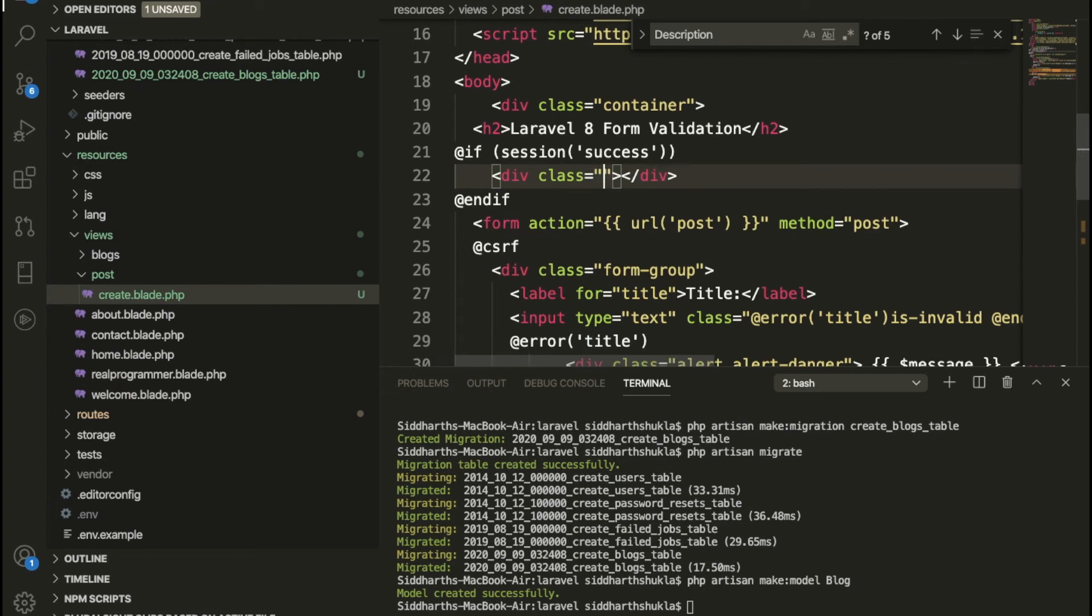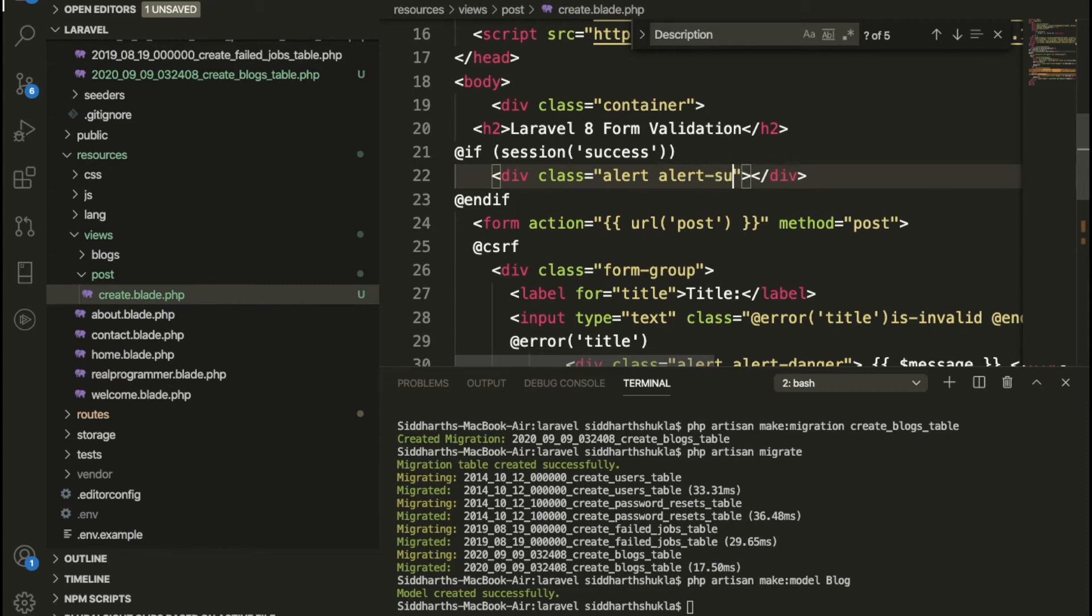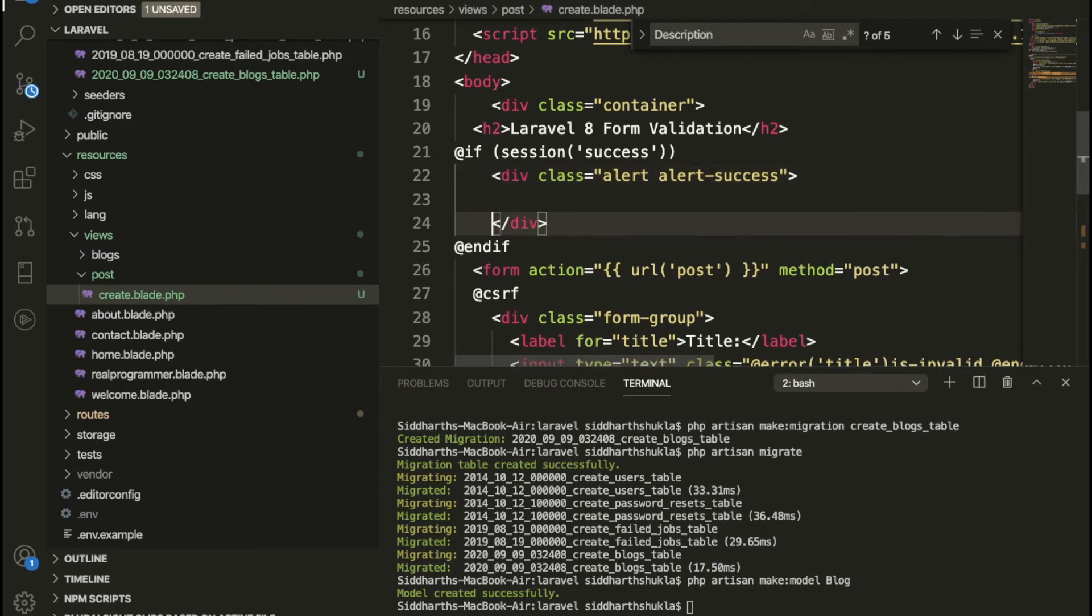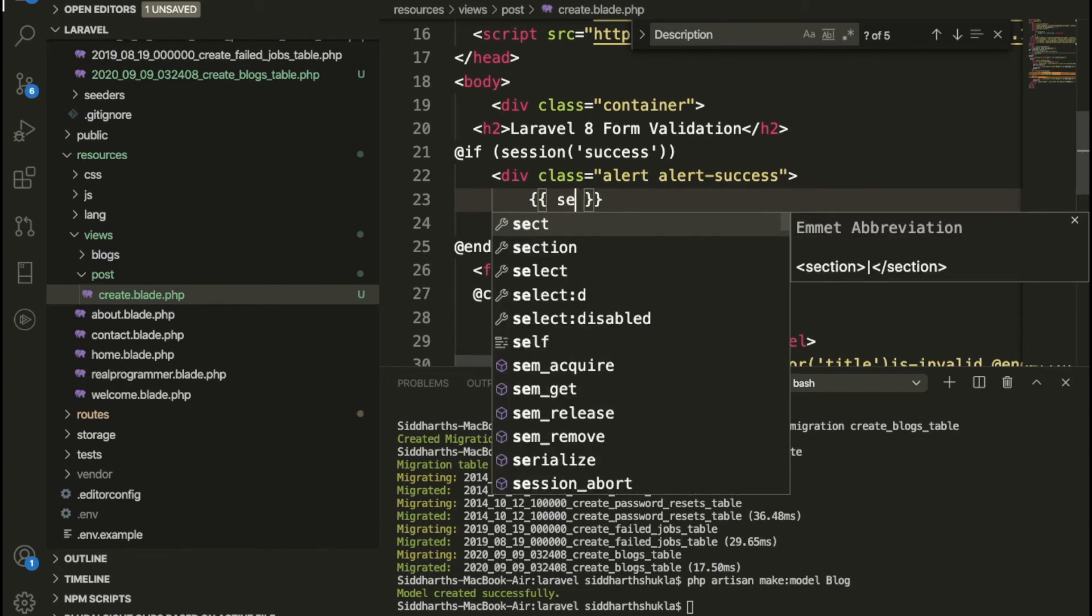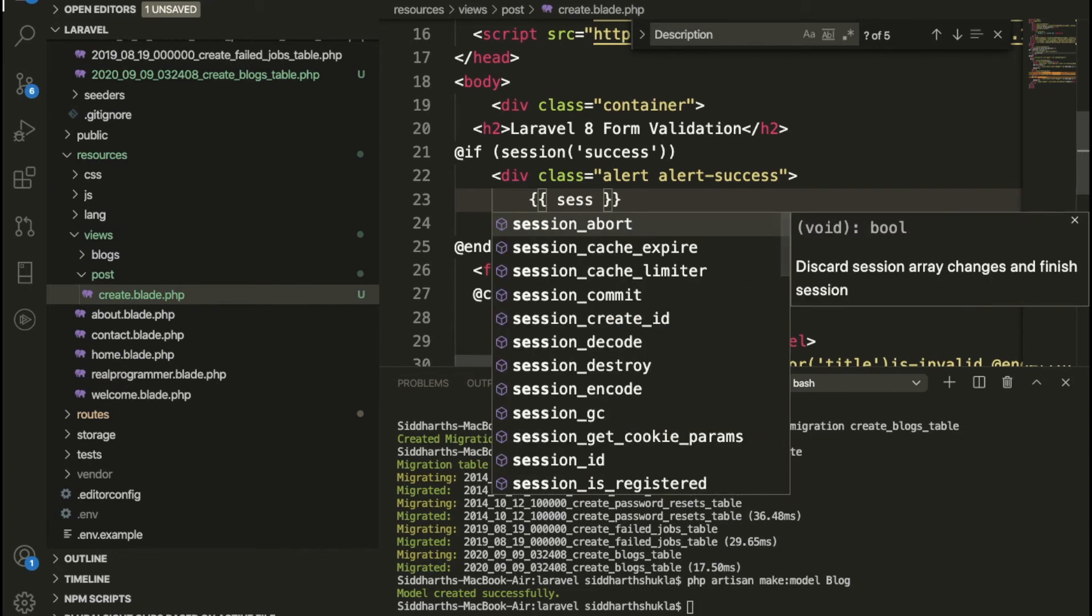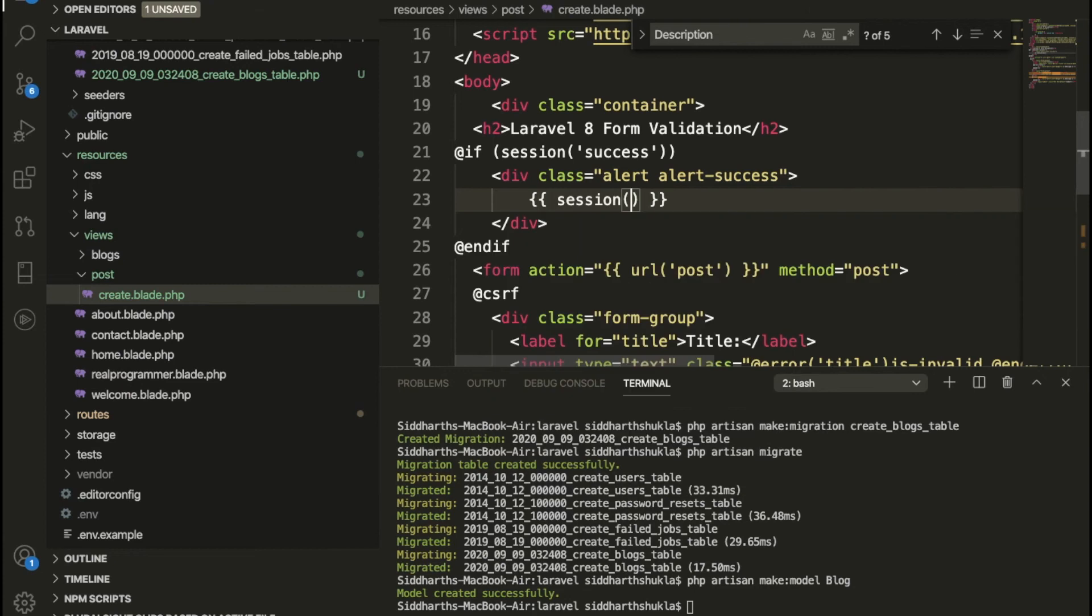Here we need to type the message which is alert. Here's the Bootstrap class, which is alert, and give some space. Then type here alert. And here message is basically success. So once message is successfully submitted, then we need to write here session, and inside of session I want to pass the message like this one.